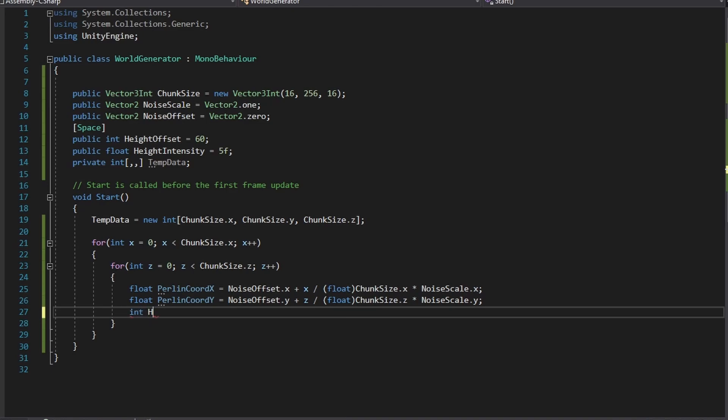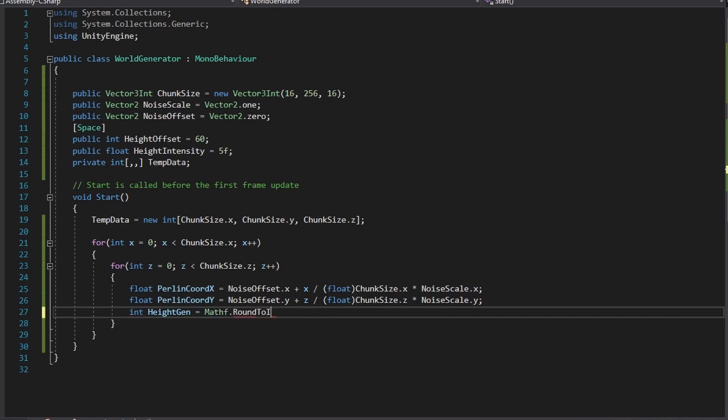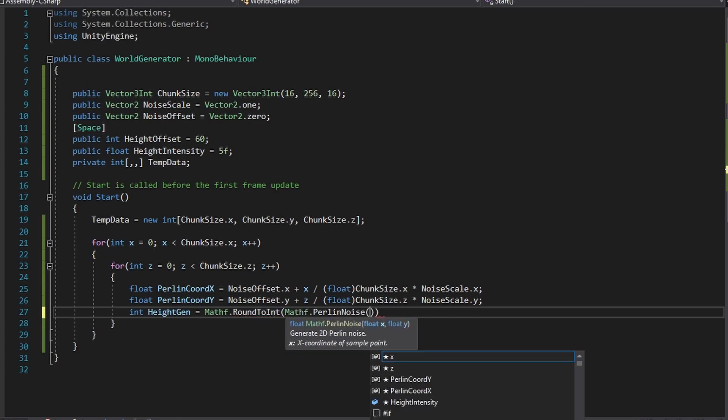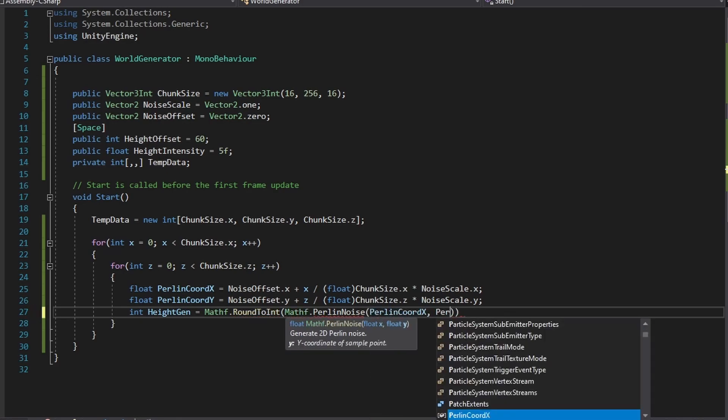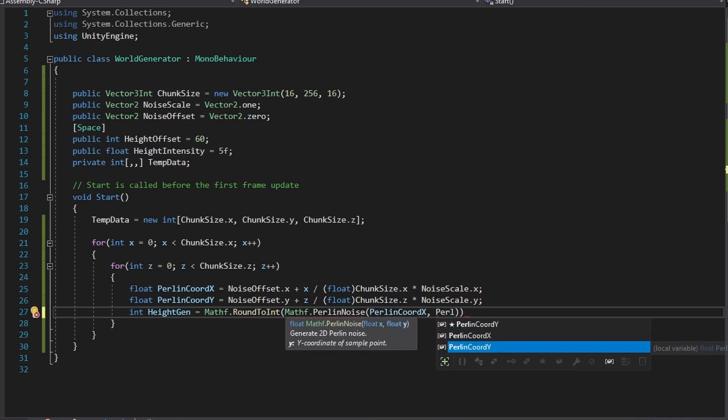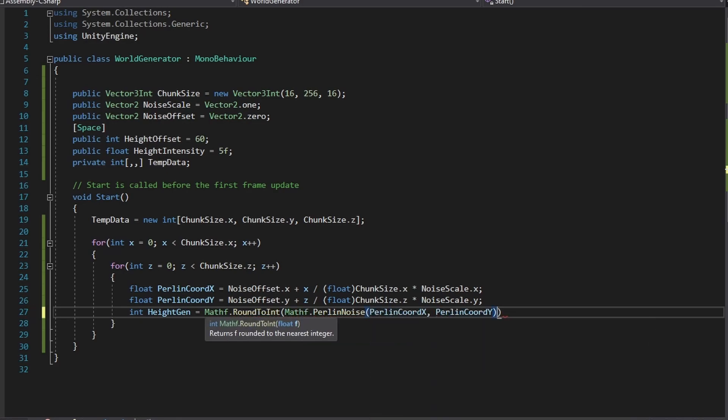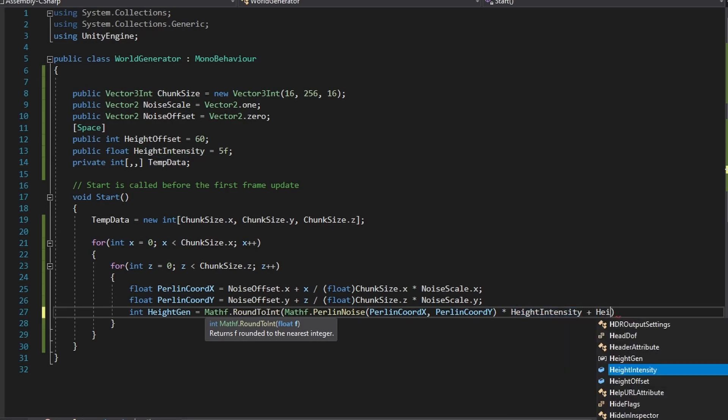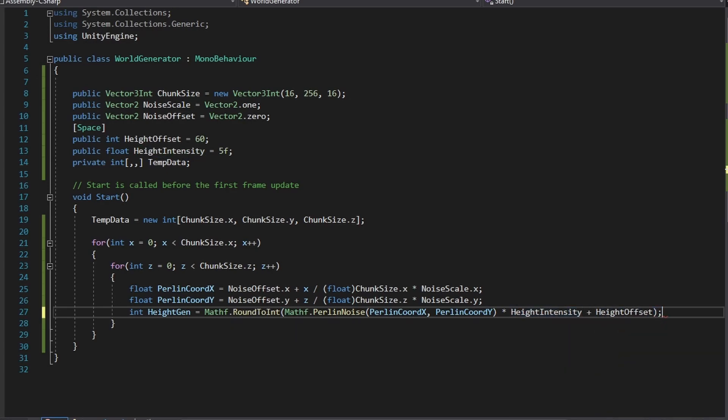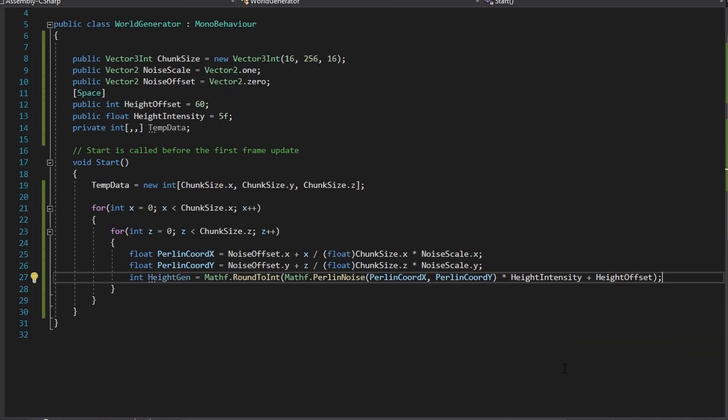Now back in the nested for loop create a new int value and call this height gen and set it to be the following. This line is the part where we will be using the Perlin noise function and we can simply just pass in the PerlinChordX and PerlinChordY as the arguments.